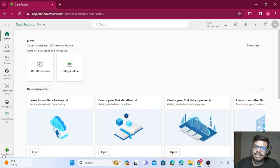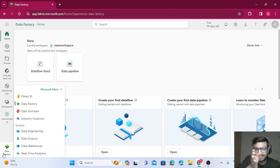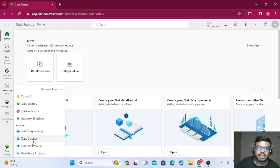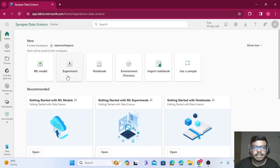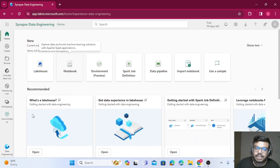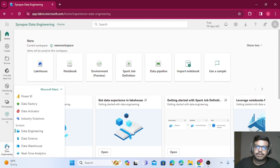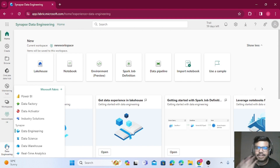Microsoft has categorized everything into different experiences. If you are a data engineer you click here, if you are a data scientist you click there, and so on. Some services appear across multiple experiences — for example, Notebook appears in both Data Science and Data Engineering. Notebooks are new to Fabric; earlier you would have used Databricks or Synapse Analytics. Now there's no need for those — you can get it all in Fabric itself, all in one platform.